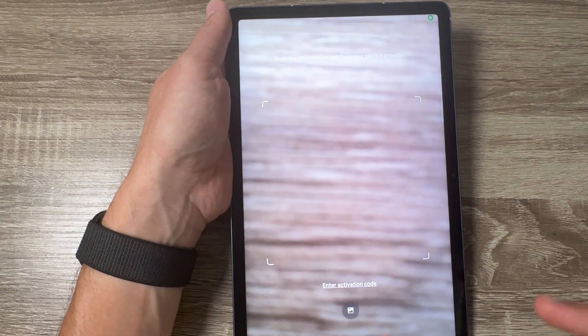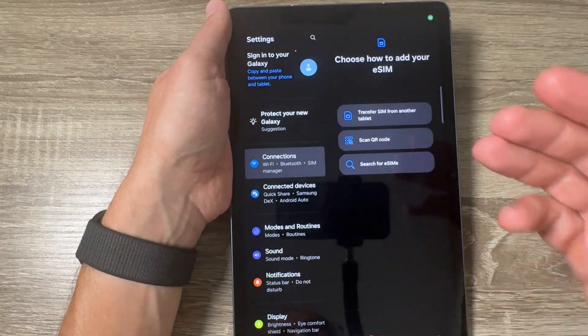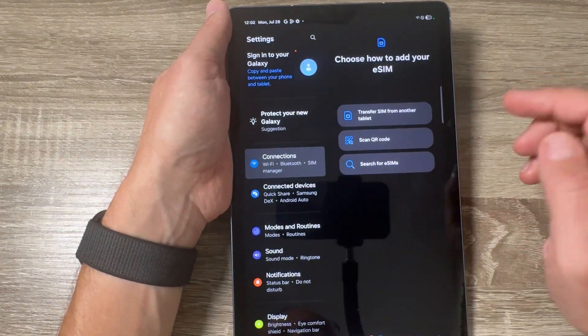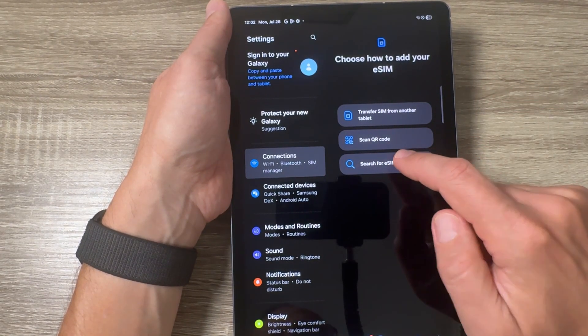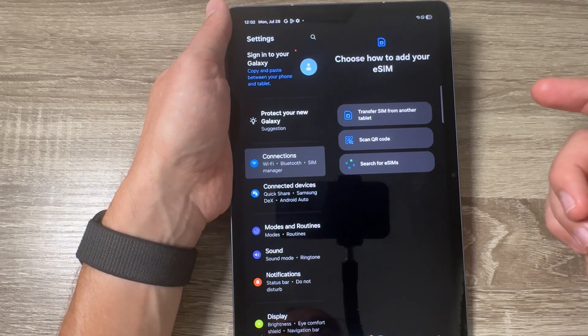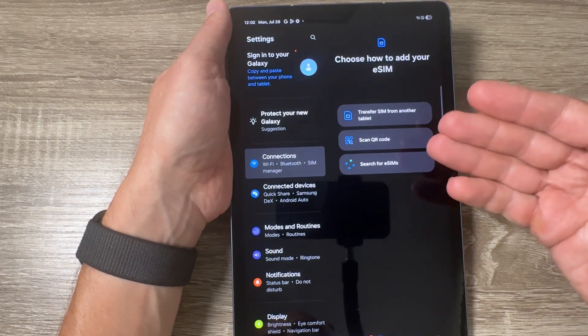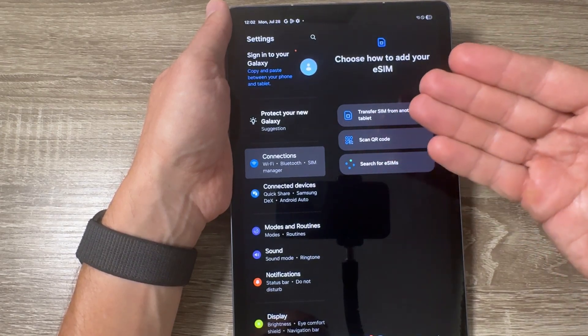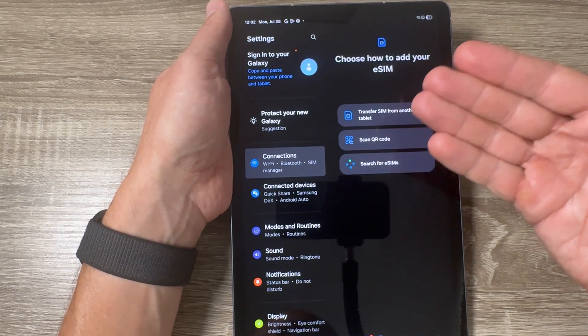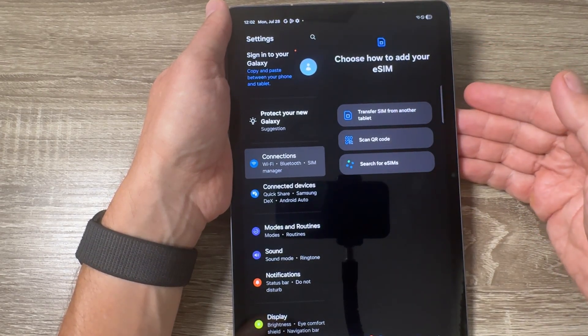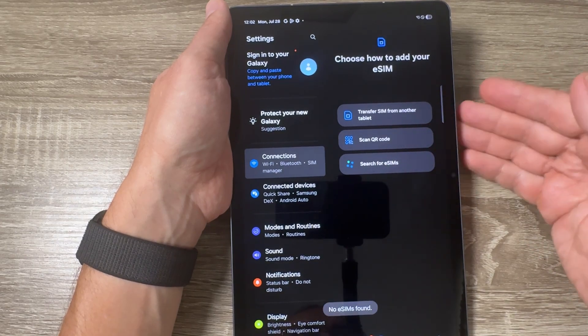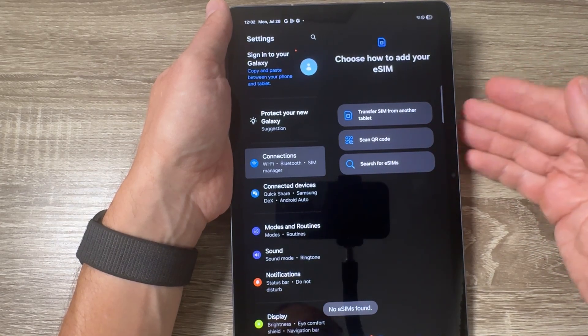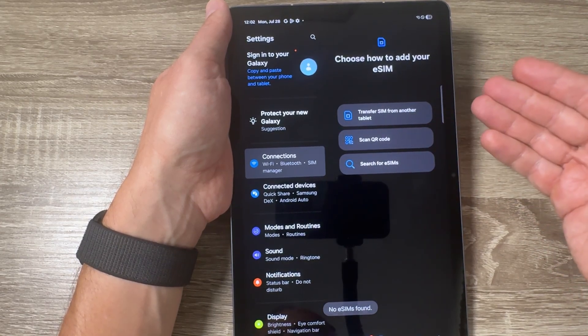Now the last method is to search for eSIMs. Tap on it and the tab automatically searches for eSIM, but this method is not so often used.